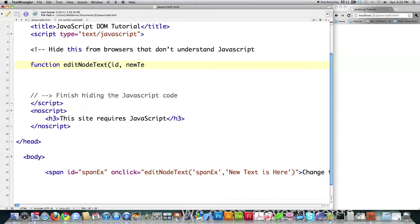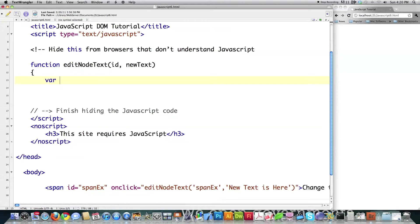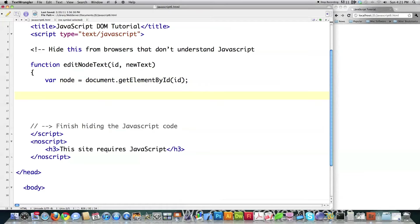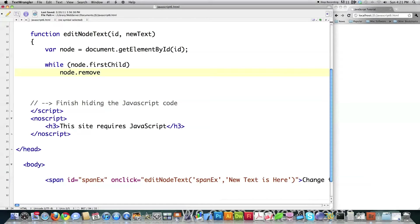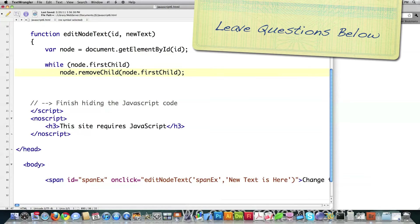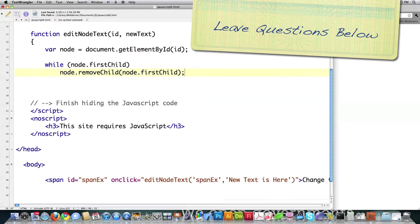I'm going to create two parameters the function will accept. Now I'm going to create a reference to a node that's going to lie inside of this document. I'm going to call it 'node' and refer to this span by saying 'document' — which is referring to the web page itself. I'm going to use the function 'getElementById' and pass in the ID that was passed to this function. Then I'm going to remove children inside of this span by calling 'removeChild' on 'node.firstChild', which will remove all the child elements within it.